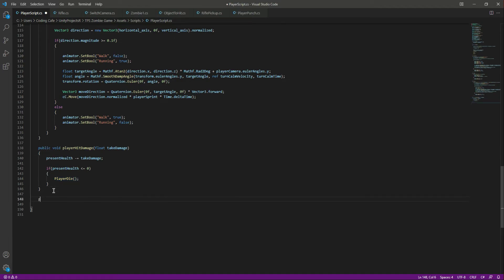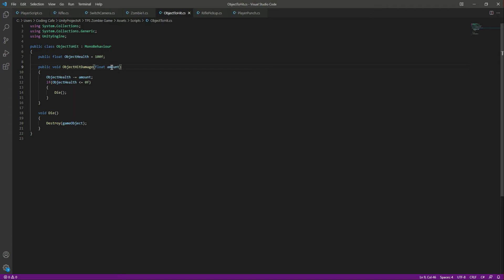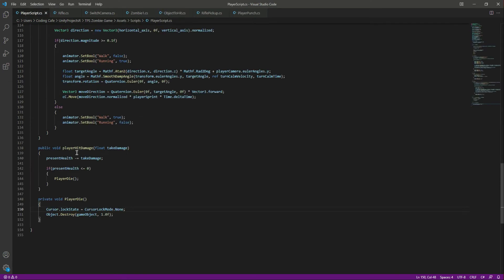Let's create the private void PlayerDie function. In here we will destroy the player game object after 1 second, and we will unlock the cursor so we can stop the game — so type: Cursor.lockState equals CursorLockMode.None. This is the same concept as when the object takes the amount the rifle gives and we minus that from the object's total health until it dies.